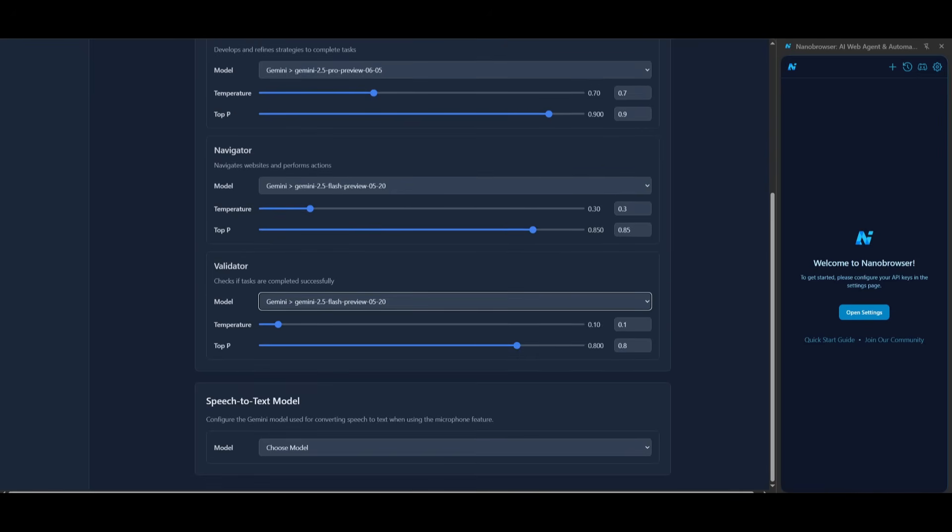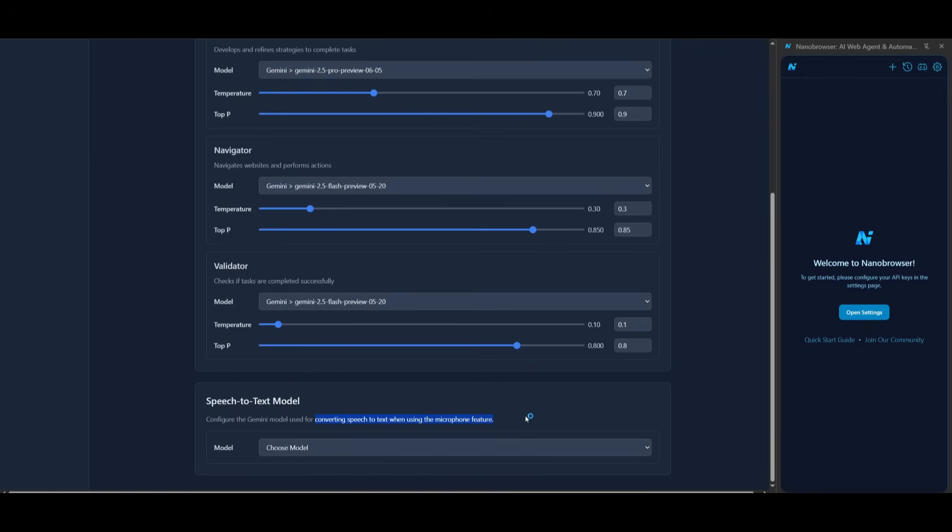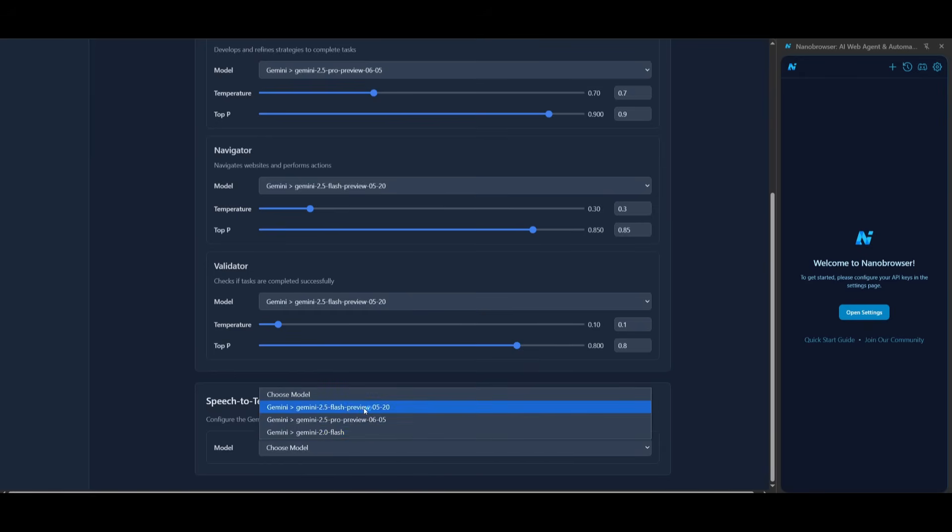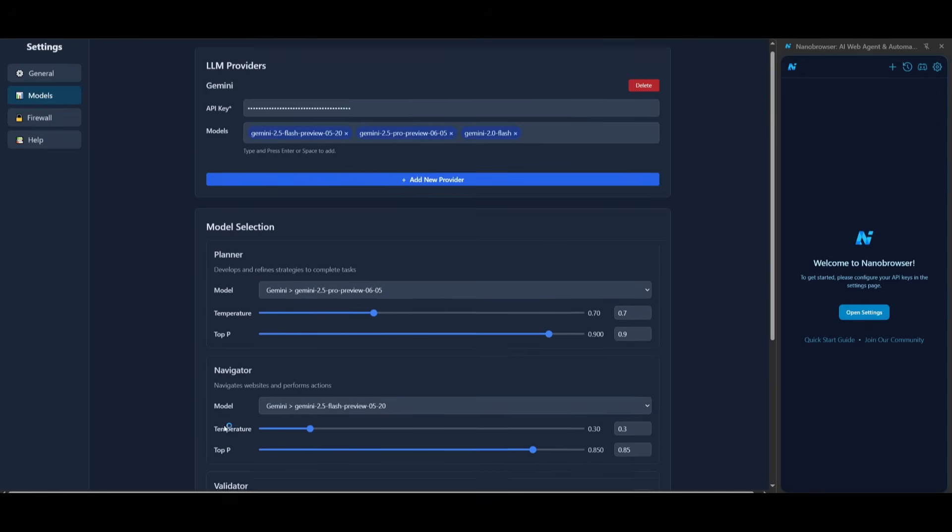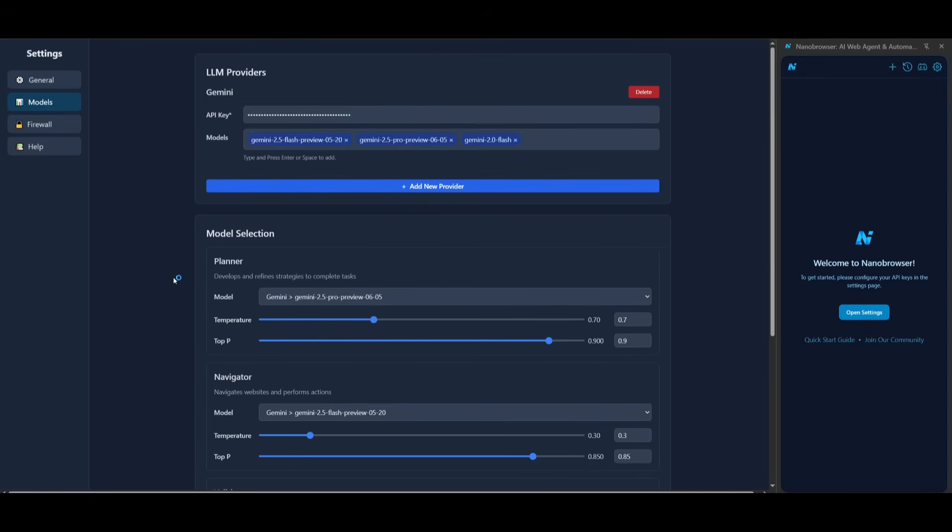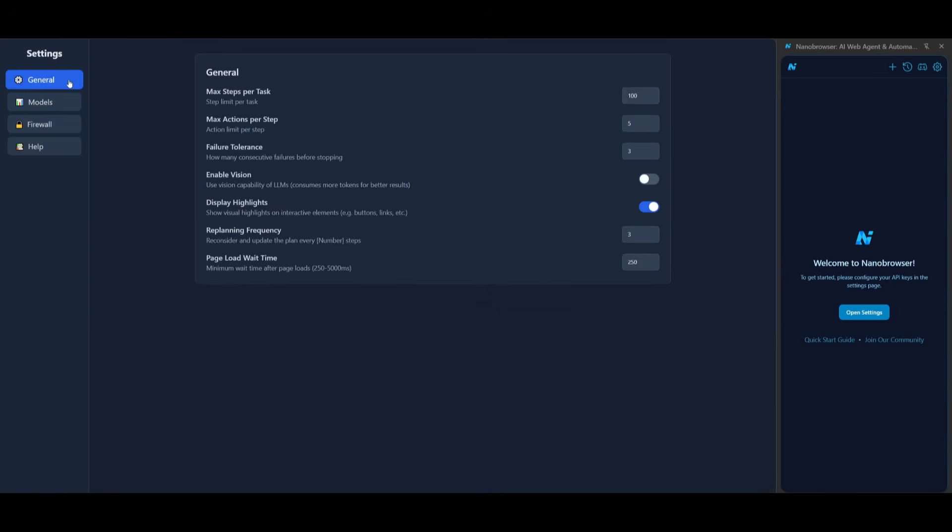There's also the ability to integrate a speech-to-text model and this is where you can configure the Gemini models used for converting speech to text when using the microphone feature. So in this case you can select the Flash for that as well. After that is done you can also go back into the general and you can configure things like the max steps per task so it doesn't use up a lot of tokens, the max actions per step, failure tolerance, and a couple other things.